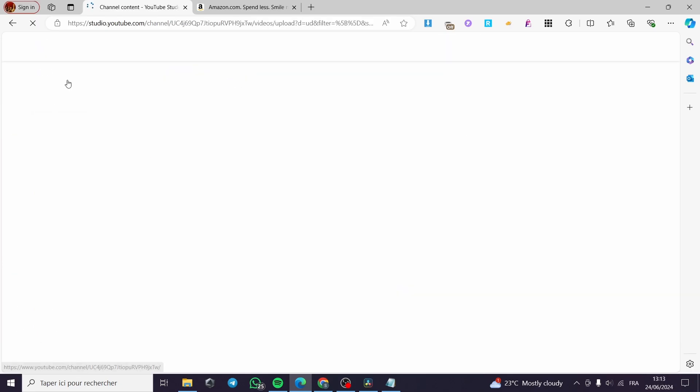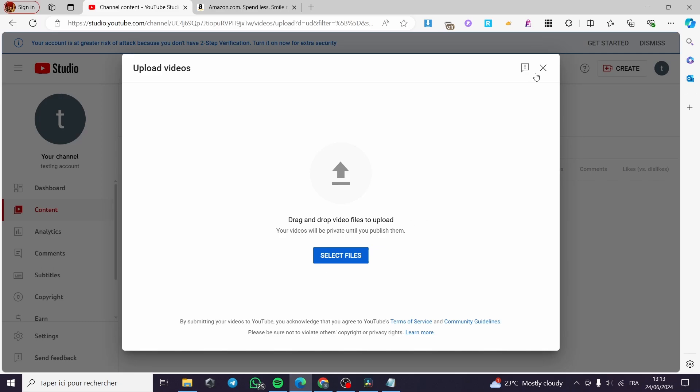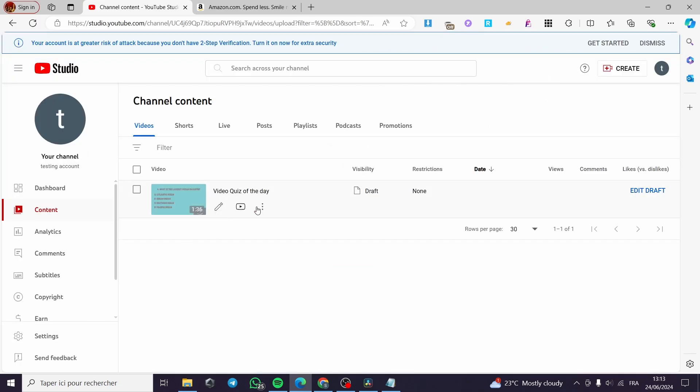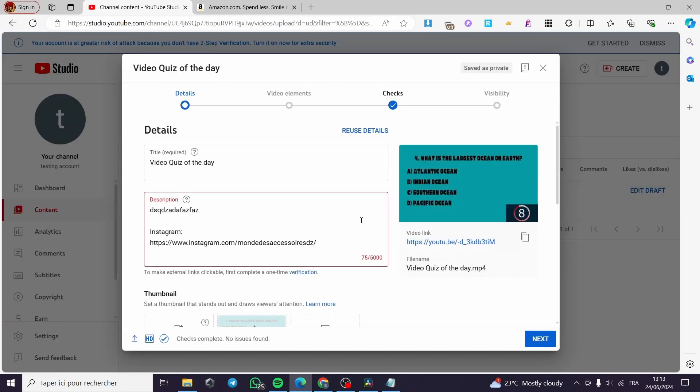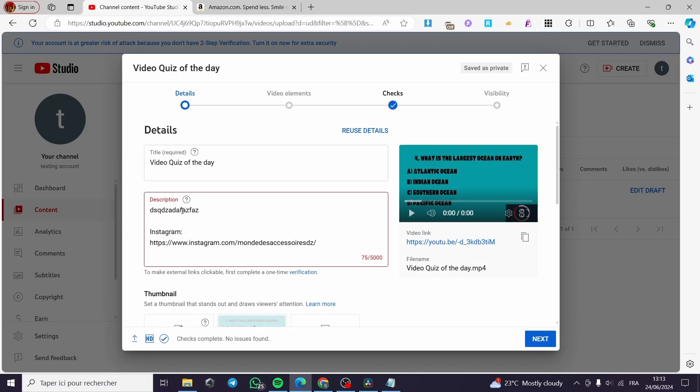Then it will take you to YouTube Studio. You can select a file from your library or select a file that is already live. Then you're going to click on the pen tool. Here we have the description.